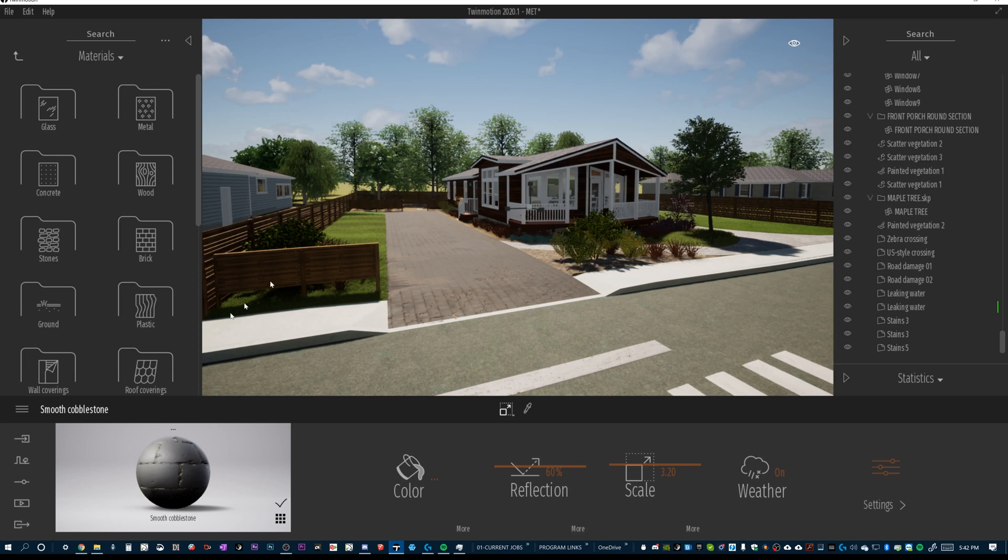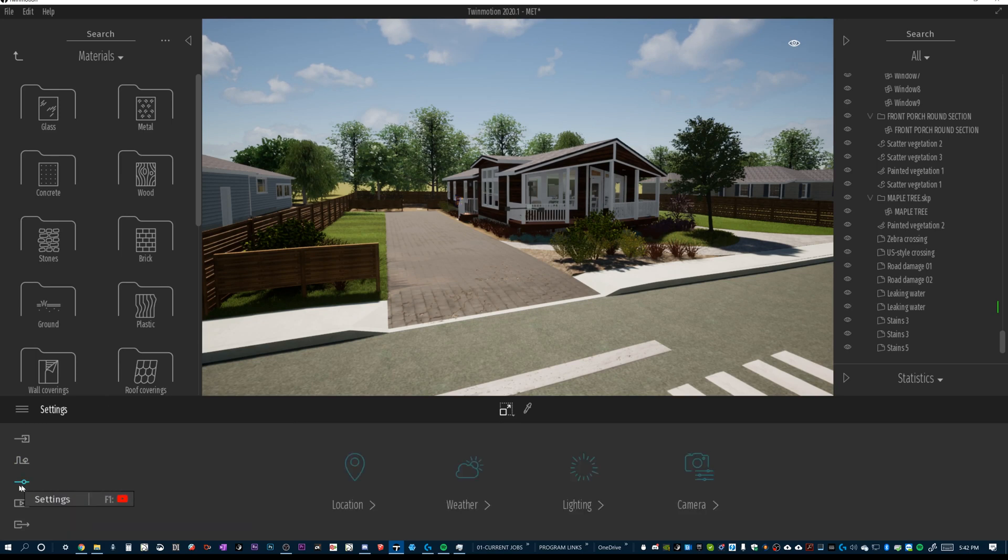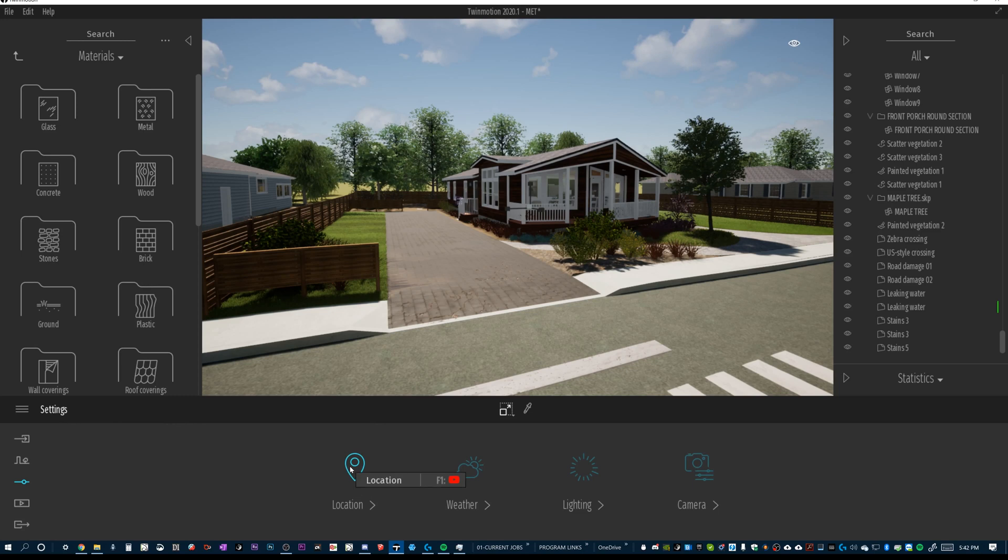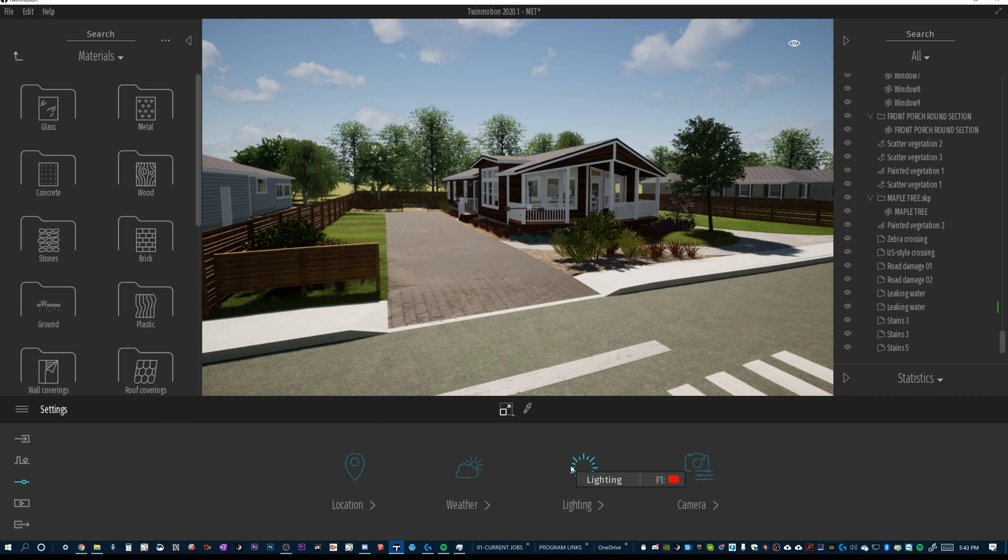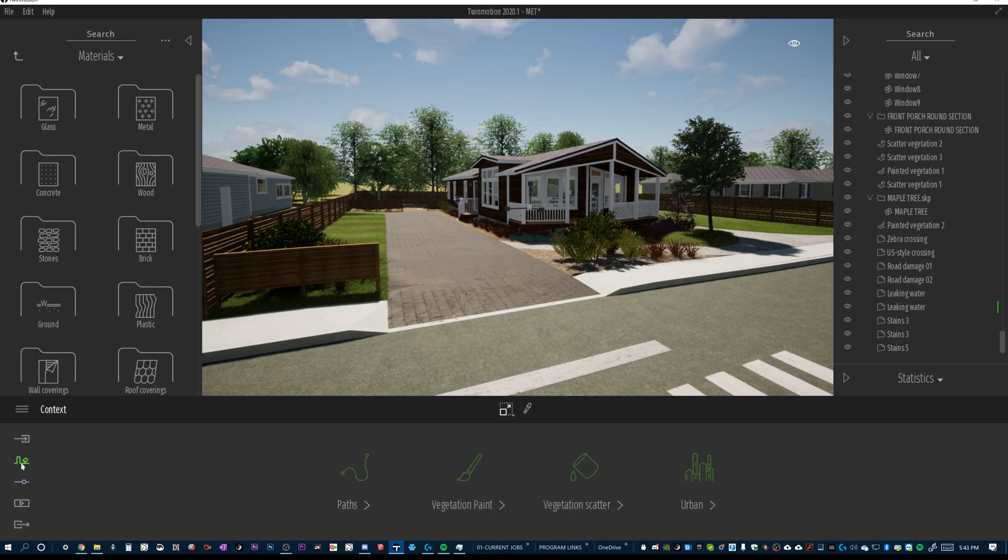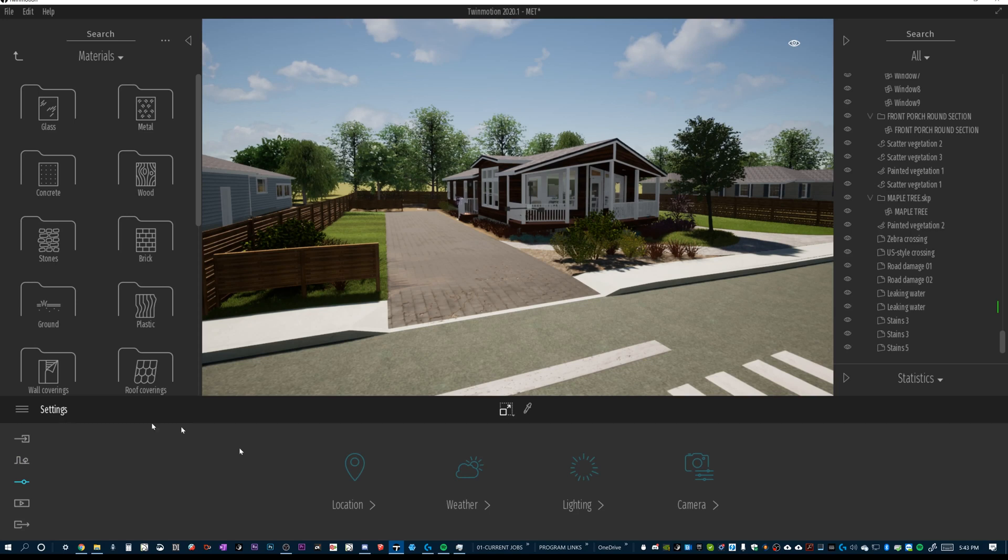For this video I want to look into our lighting. I'm not familiar with Twinmotion - I've said it before, I've only got about 10 hours into this software and I'm just figuring it out as I go. I don't know certain classifications, such as what we're even in right now to get to our location, weather, lighting, and camera settings. We're in context settings - that's what this is. Under settings we've got a couple different things: location, weather, and lighting.